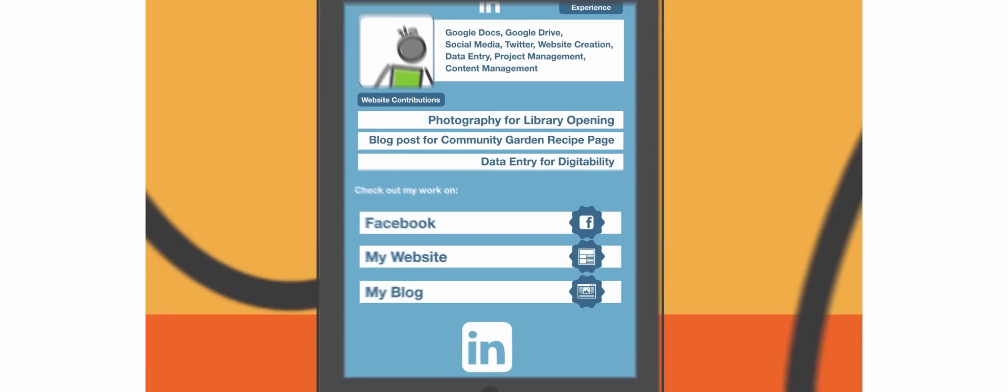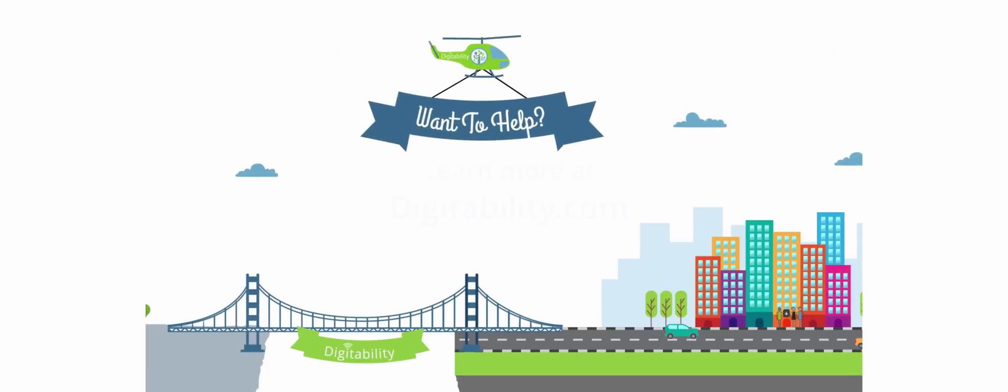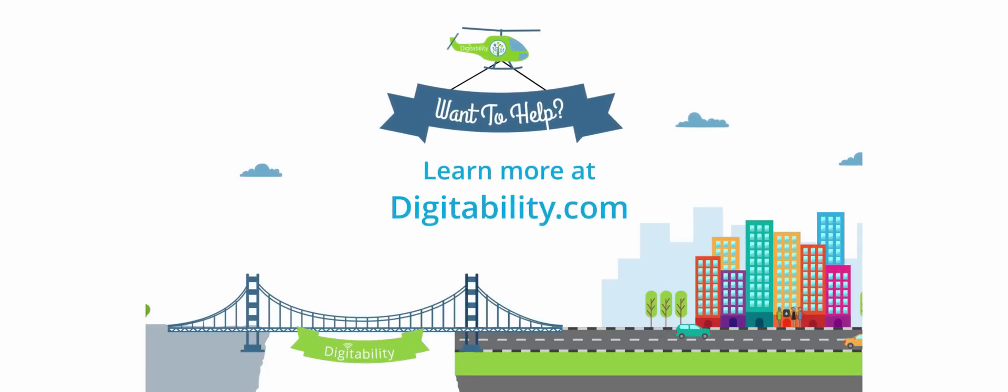Do you want to help DigitAbility guide more learners on their path to inclusion? Learn more at DigitAbility.com.